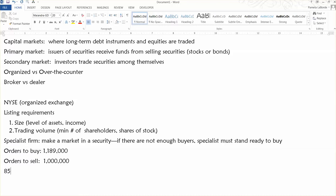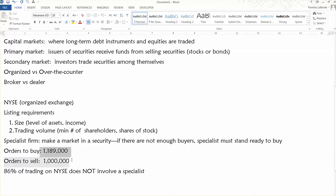But, according to some research that I read, about 86% of the trading on the New York Stock Exchange does not involve a specialist. So, basically, what I mean is they're able to match 86% of the orders. And with the other 14%, the specialist has to step in because there's not enough buyers or there's not enough sellers.